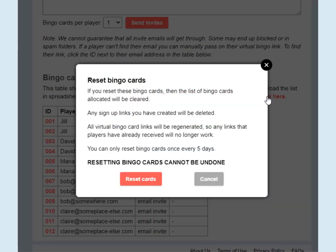It's important you read the warning very carefully before you proceed with this. If you reset these bingo cards, then the list of bingo cards allocated will be cleared — that's what you want to do because you want to reallocate them to new players. However, any sign-up links you've created will also be deleted, so you'll have to make new sign-up links after this, and any old sign-up links you had will no longer work.